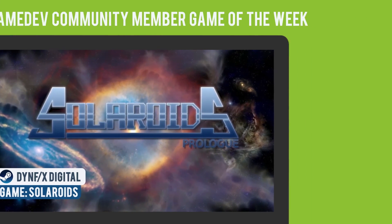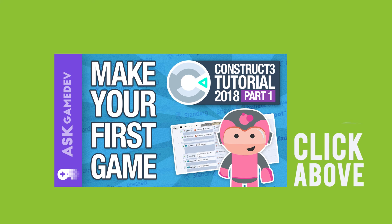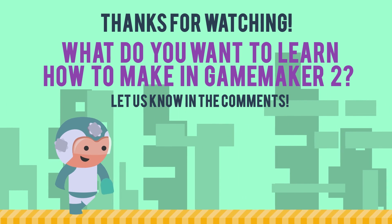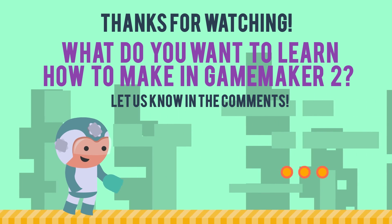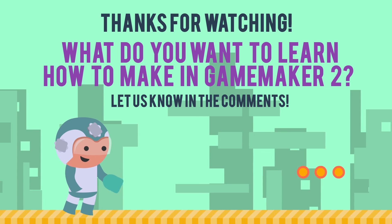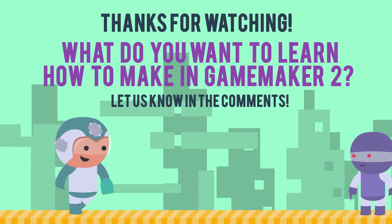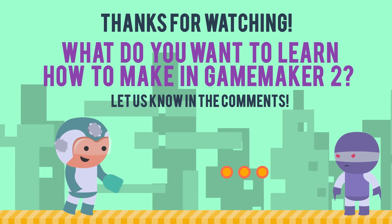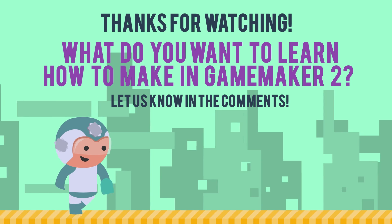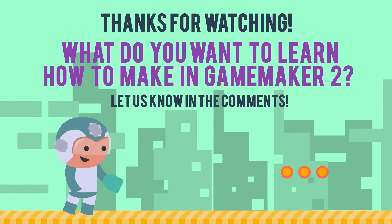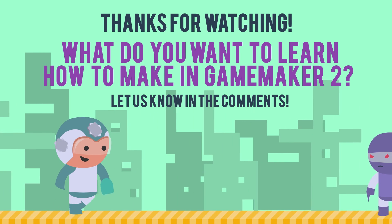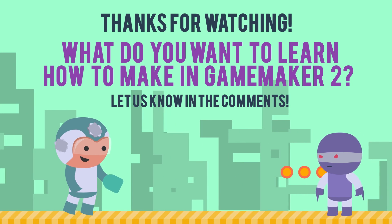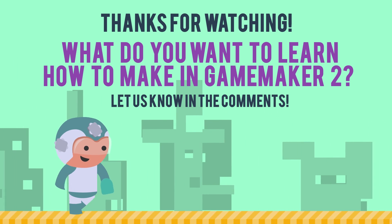If you like our tutorials and are interested in learning about another engine, Construct 3, you can check out our other tutorials here. Thanks for watching, we are Ask Gamedev, and we make game development videos on how to elevate your games and inspire others. What do you want to learn how to make in GameMaker 2? Let us know in the comments. We publish new content every week, so consider subscribing and hit the bell below to be notified as soon as a new video is available.